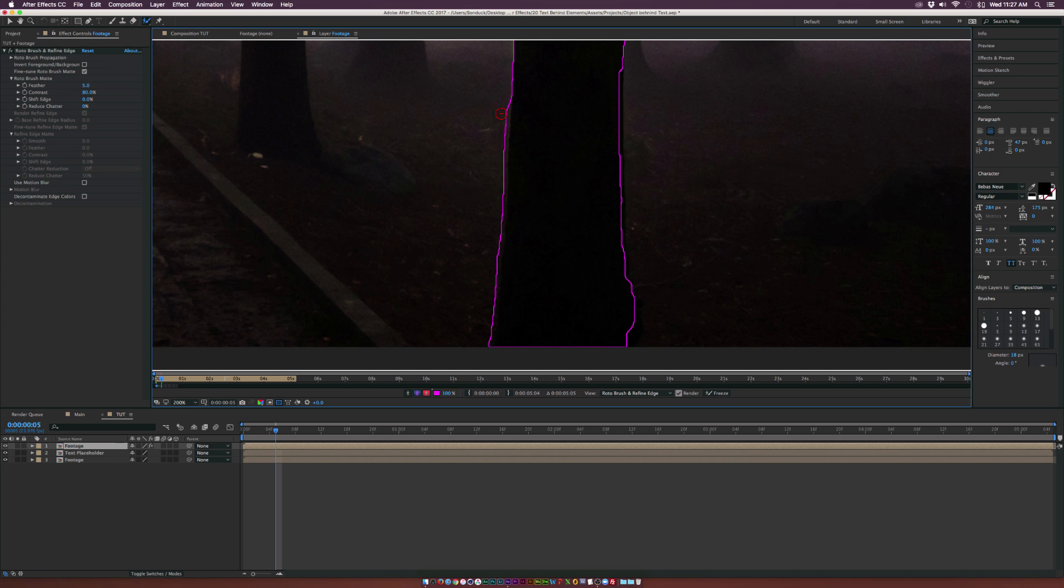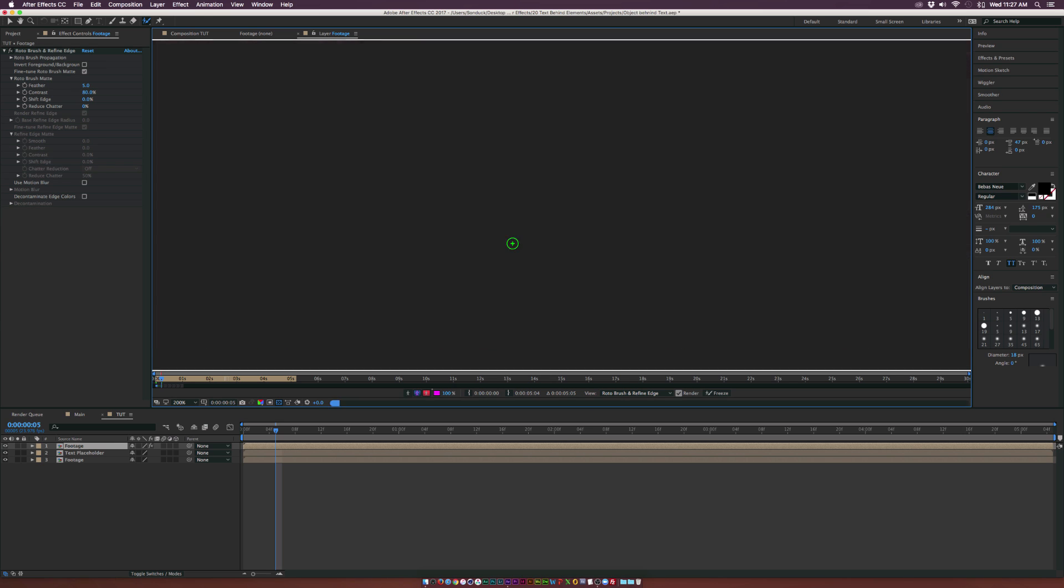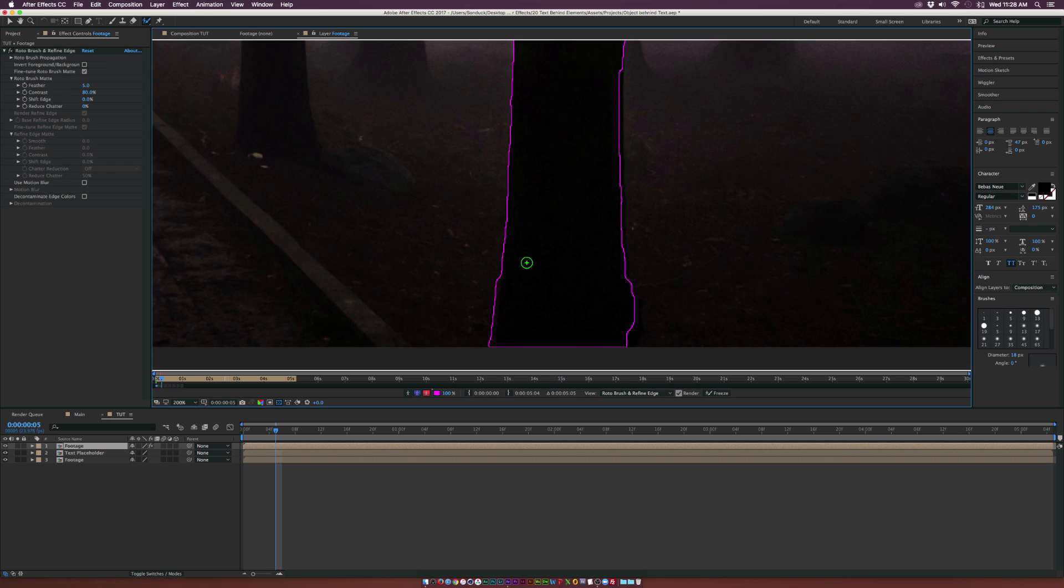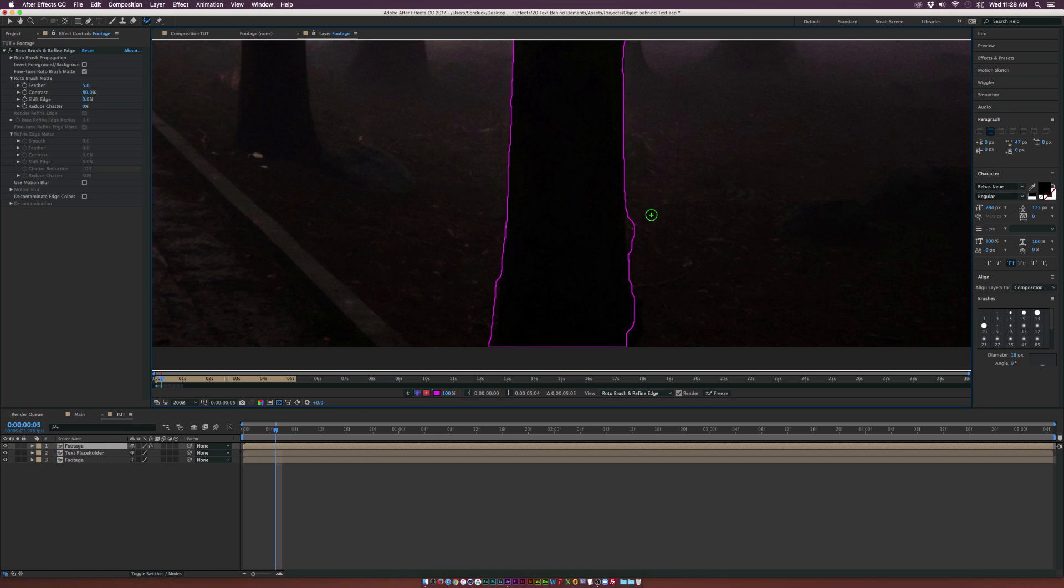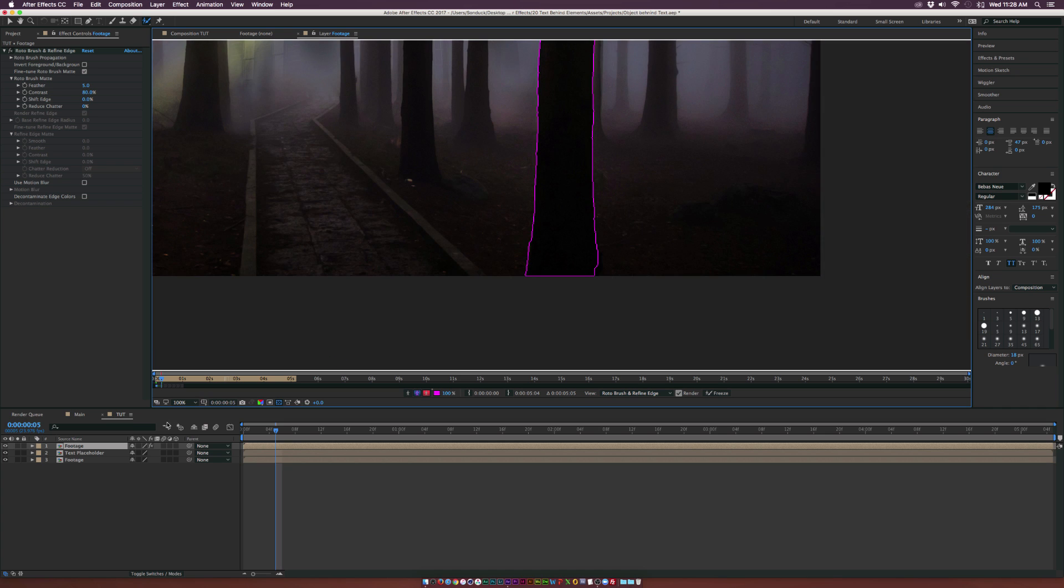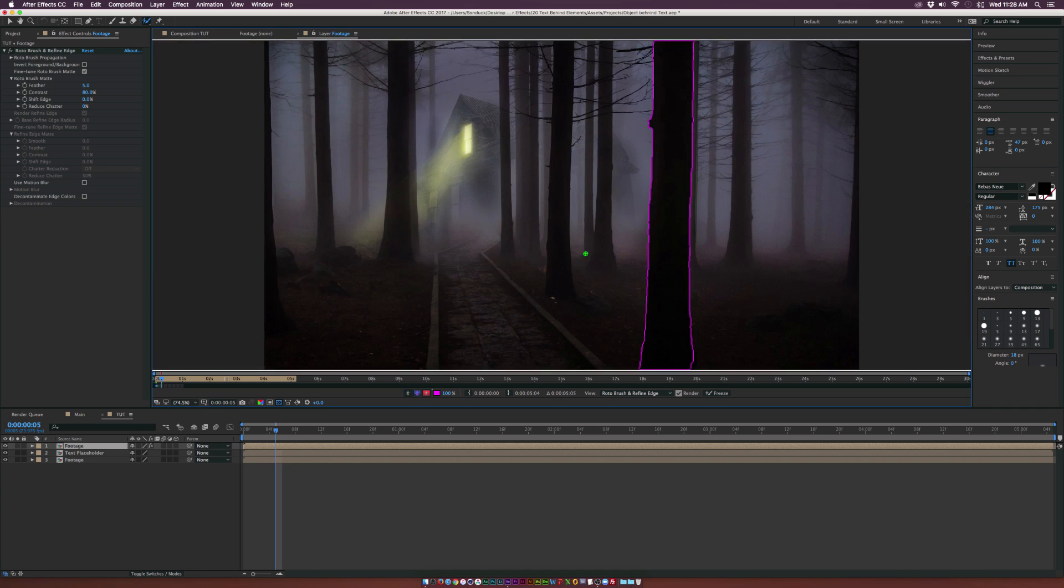So here we can see that the foreground here is getting a little bit selected. So what we can do is hold down alt on our keyboard and we can just paint that out and obviously paint the new areas that were deselected. And for the most part, you just want to make sure you're getting the area that your text is going to be behind. So keep that in mind.